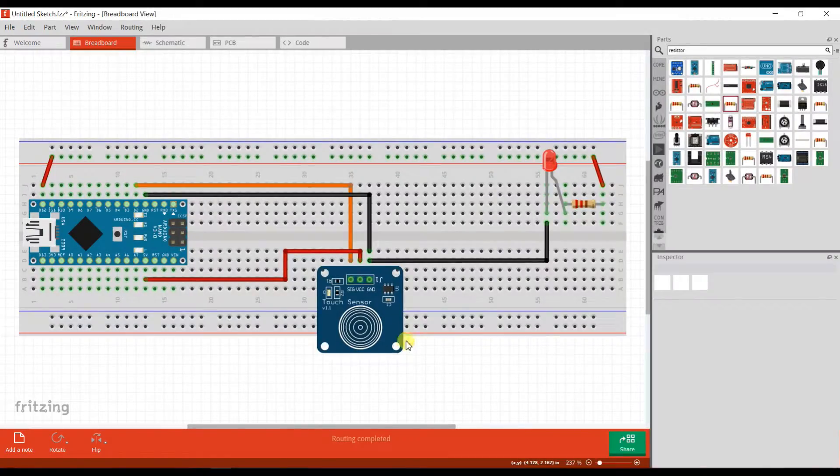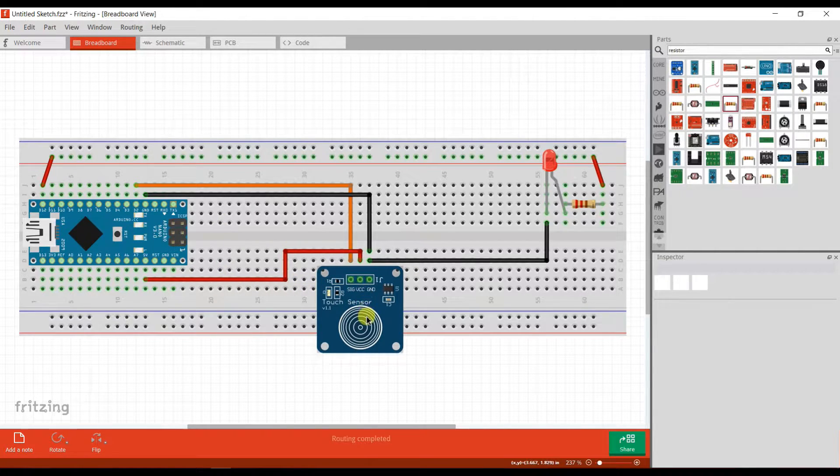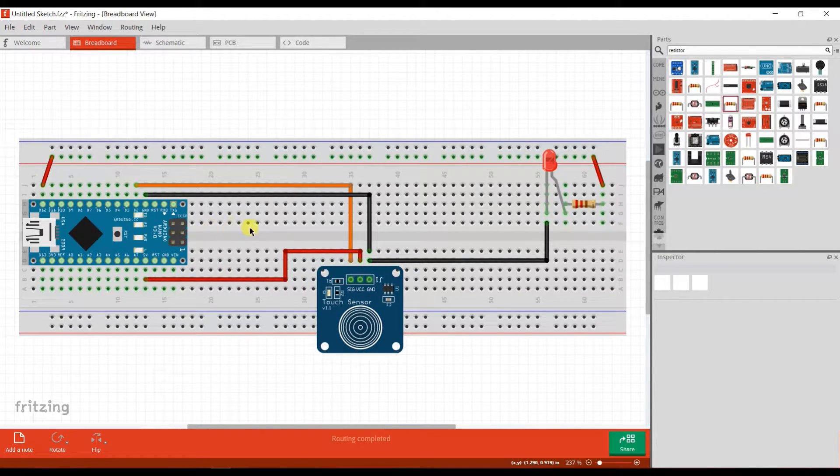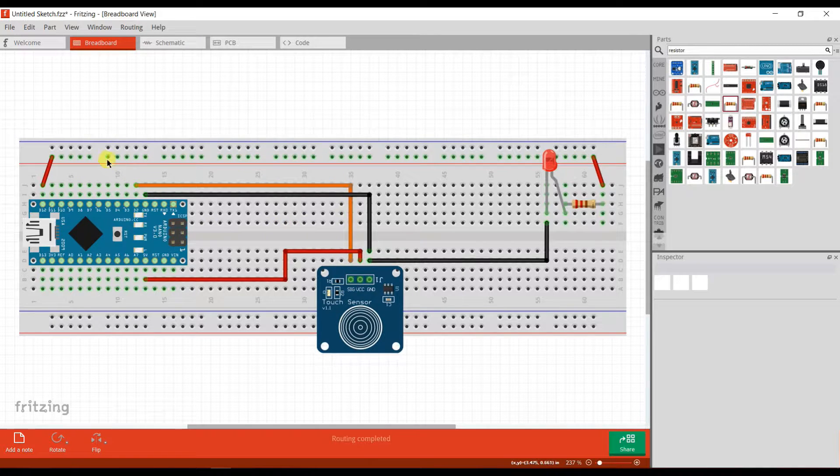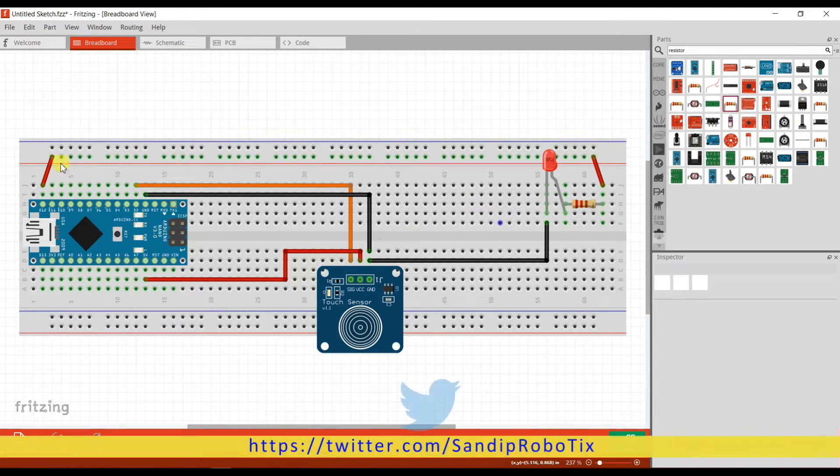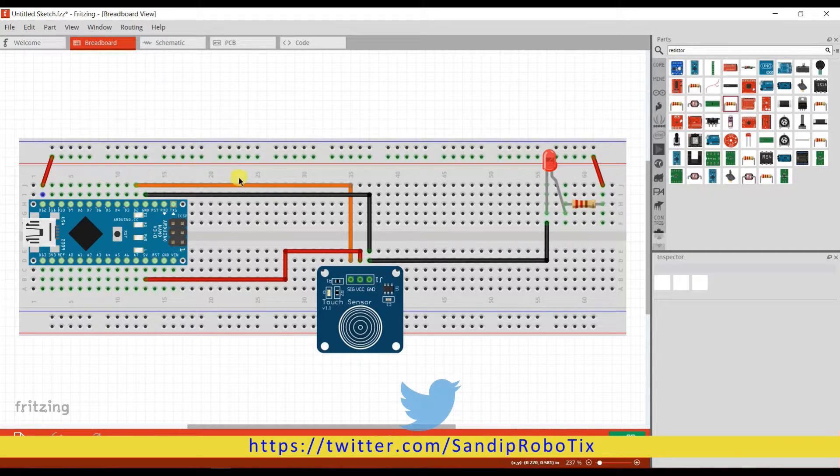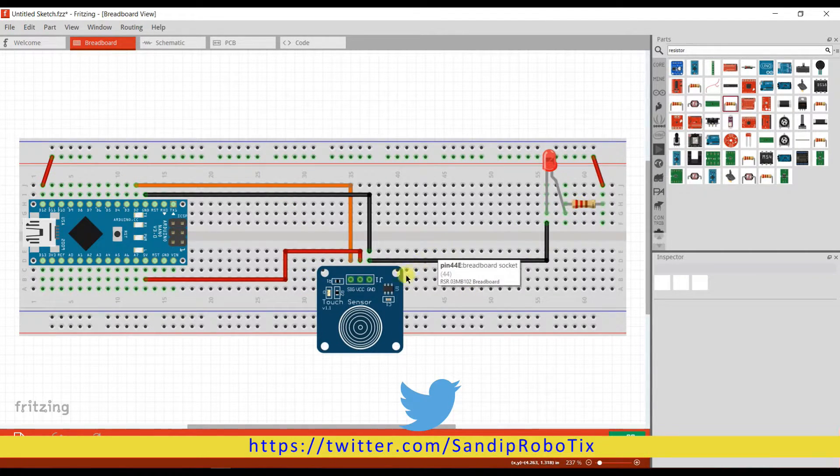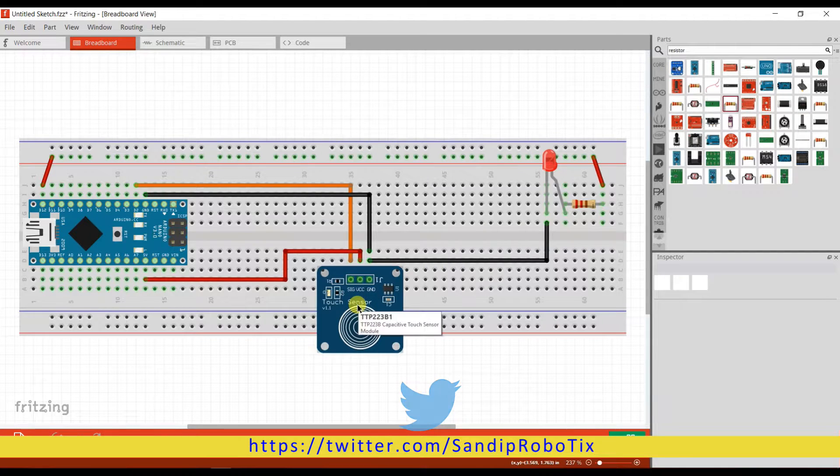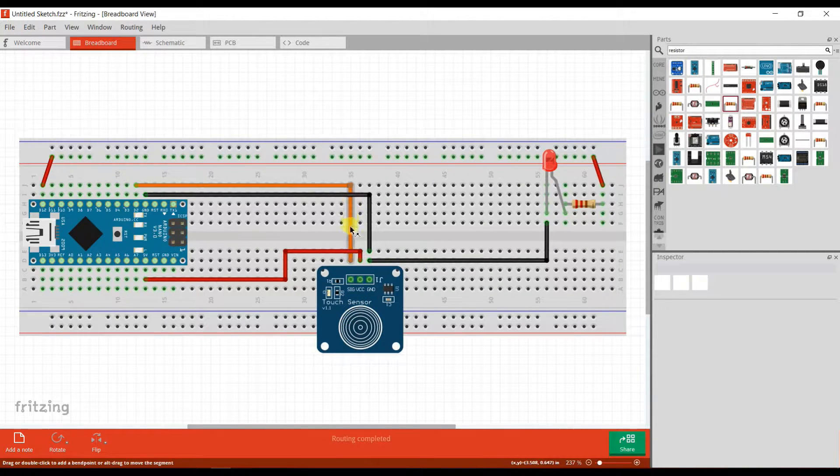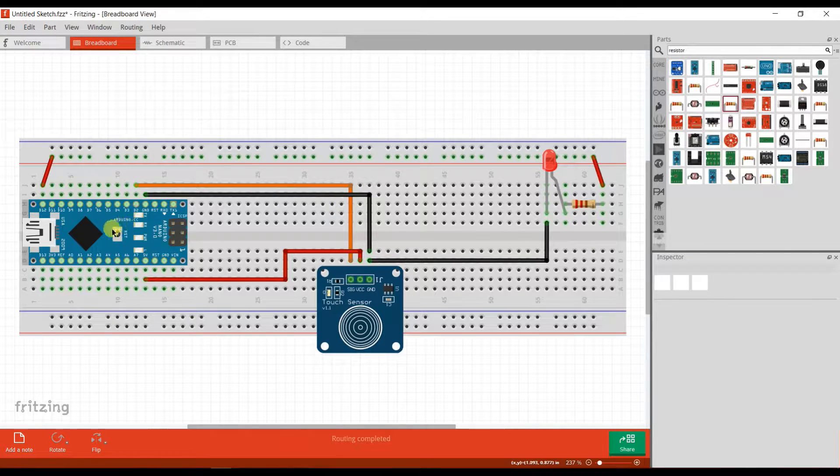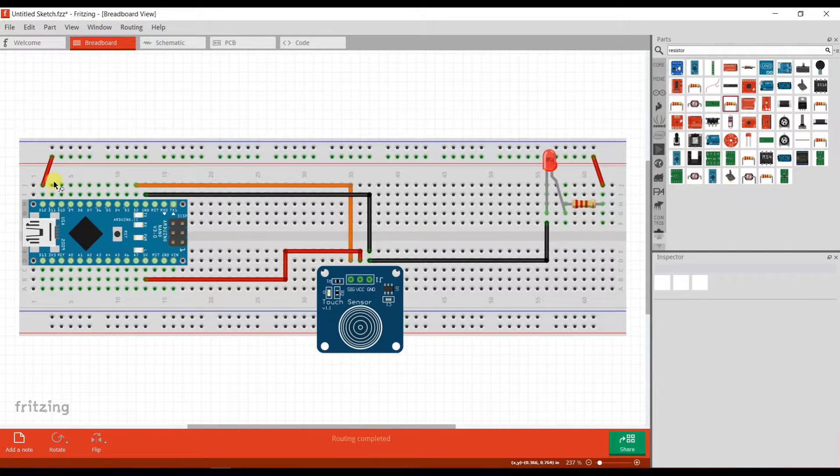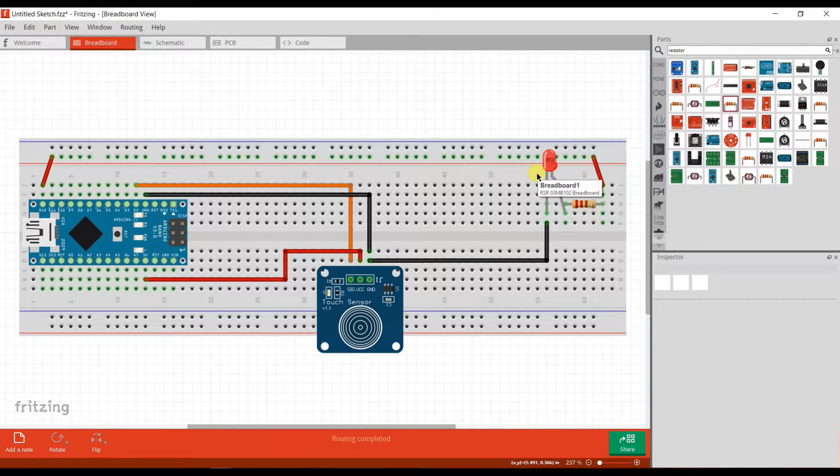This is a schematic diagram. I am using a capacitive touch sensor with Arduino Nano. The signal pin is connected to pin 2 and the LED is connected to pin 12. When I touch the sensor, the LED will turn on. When I touch the sensor, the signal pin will be high. When the signal pin is high, pin 12 will be high, so the LED will turn on.